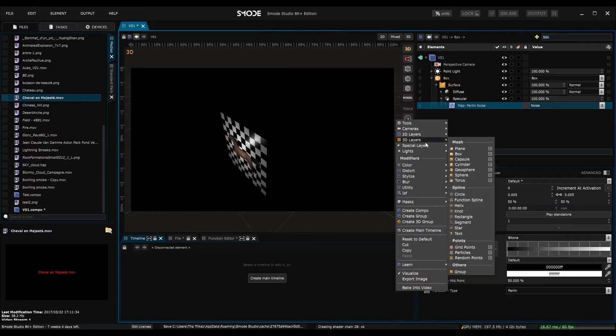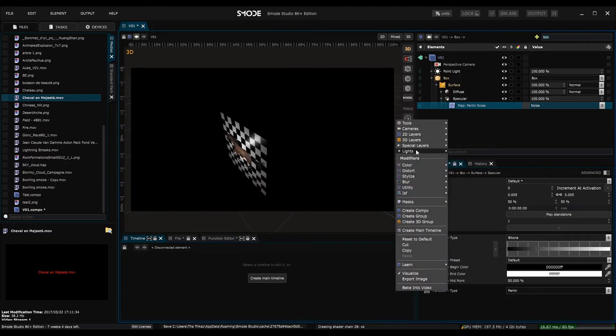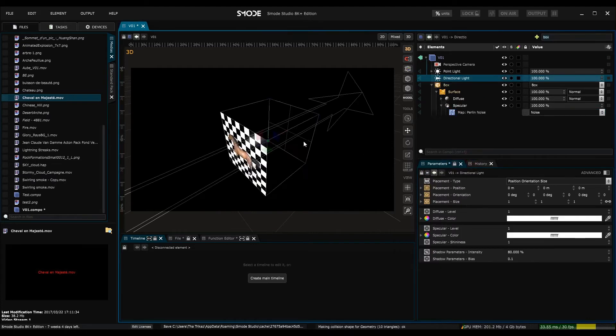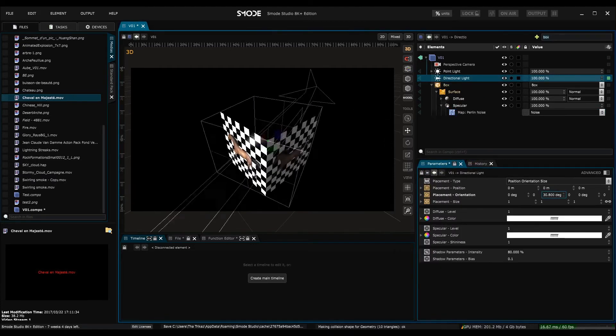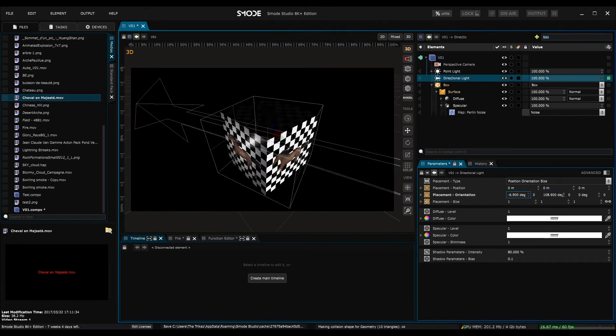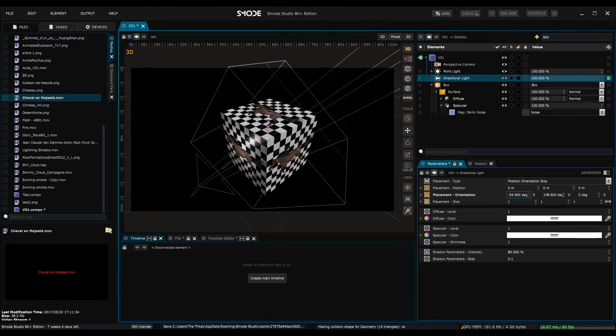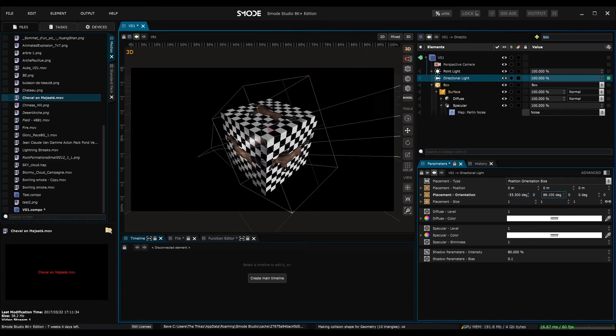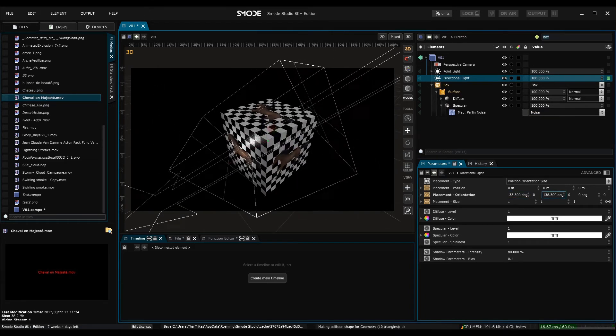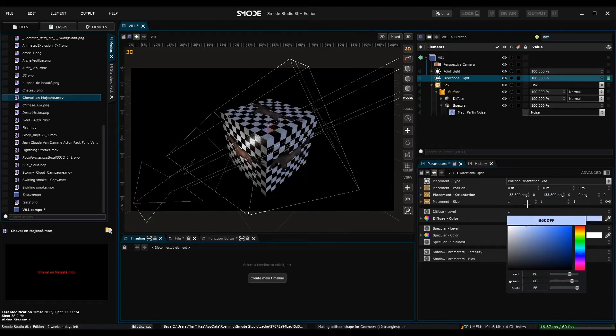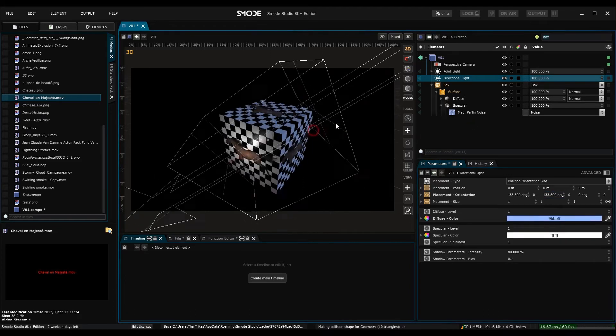I'm also going to add a directional light. So there you go. Light's coming from the other side. Change the diffuse color to a pale blue just to show you, and there we have it.